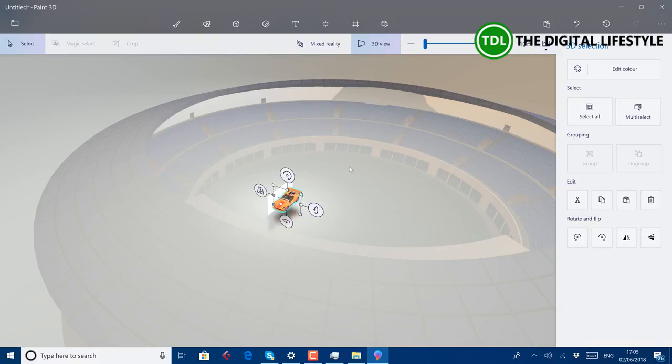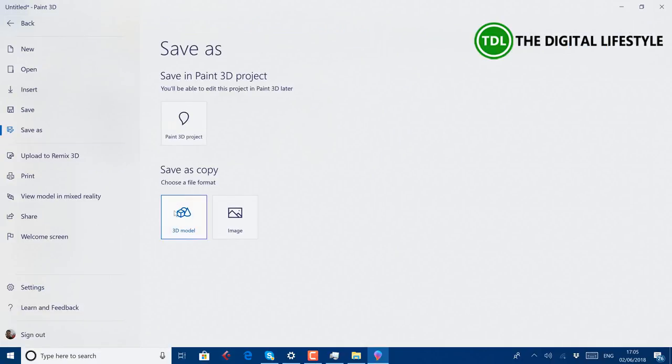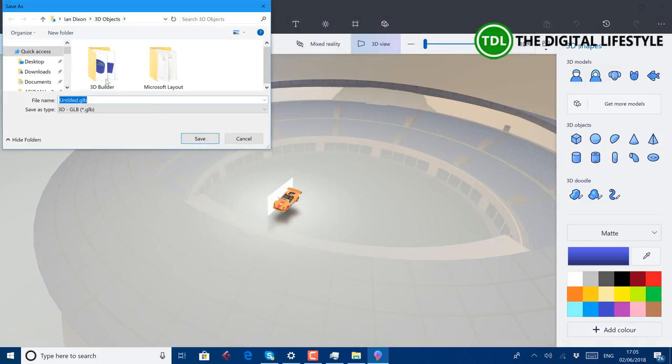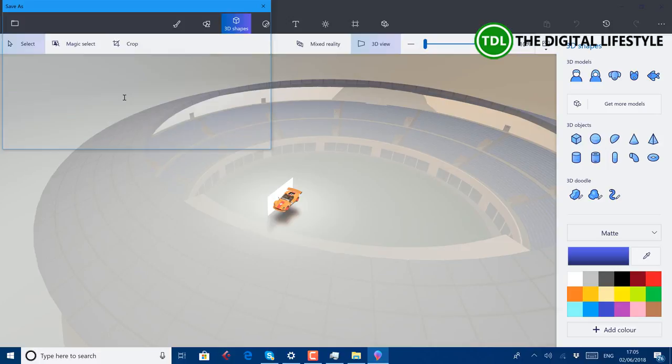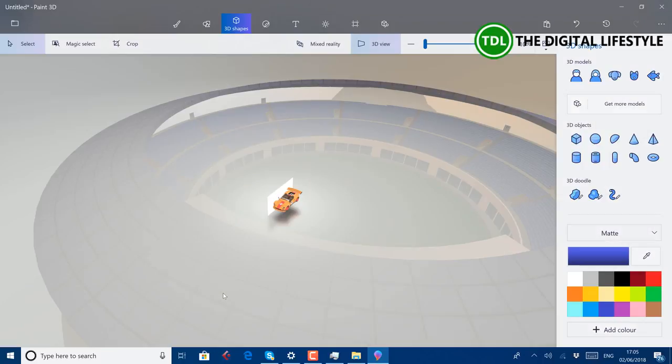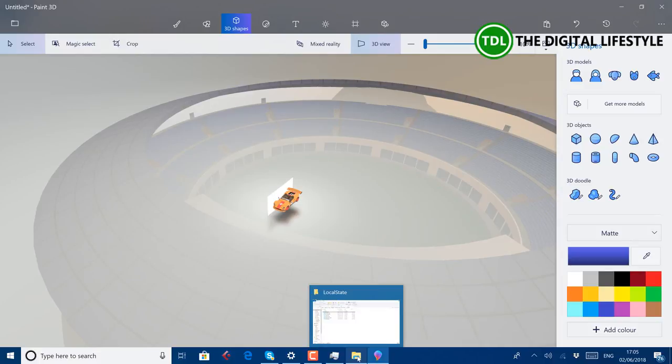Okay, so we've got this project now. You can save it. But to get it to mixed reality, you save as a 3D model. So I'm going to call this test as a GLB file. If you haven't got the option to save as a GLB file, you need a newer version of Paint 3D. I think if you've got the April 2018 update, you should have that.